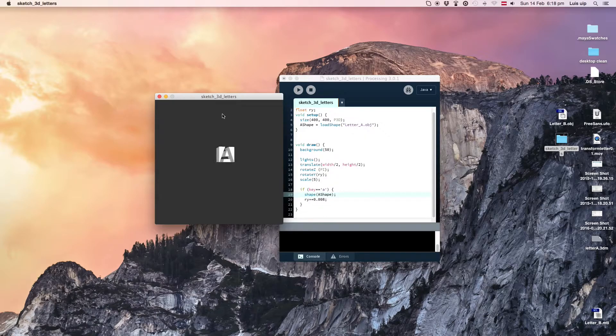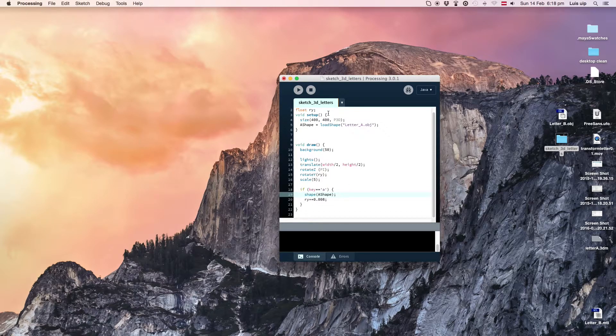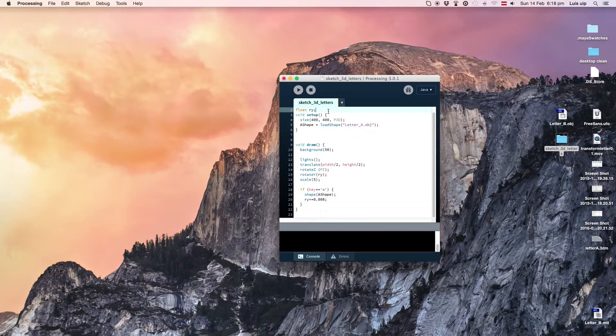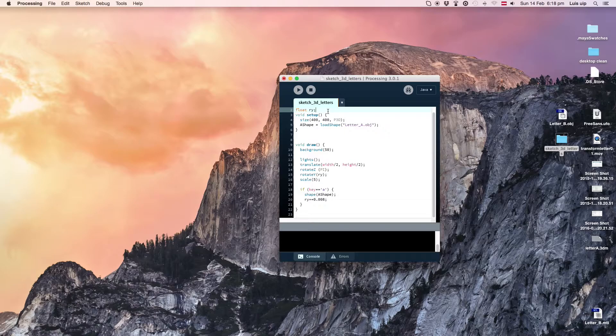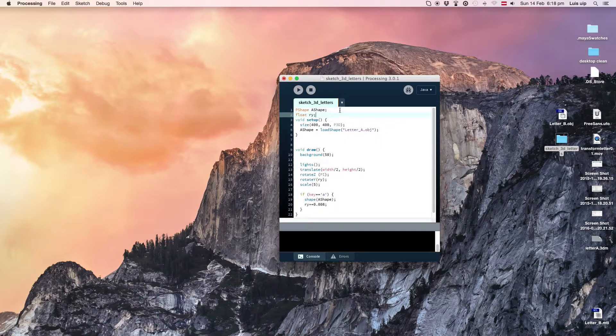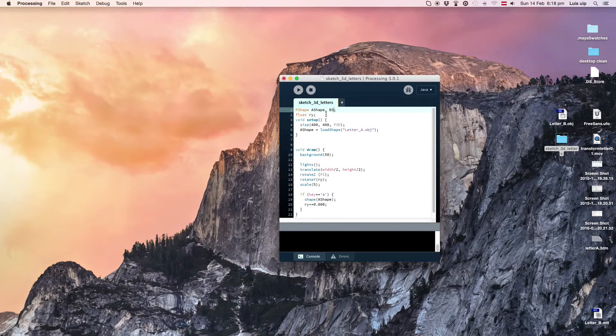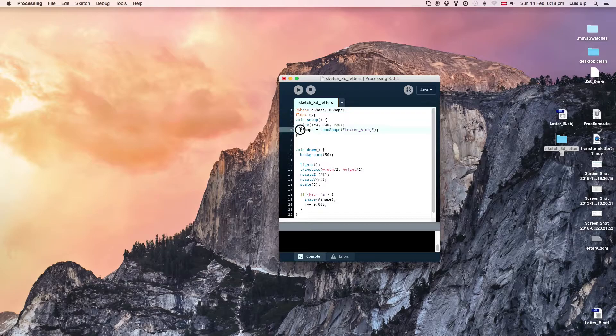We can add multiple objs and make them appear depending on the letter that we are pressing. For this example, I will add the letter B.